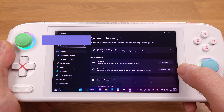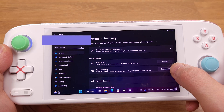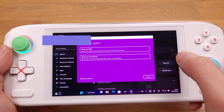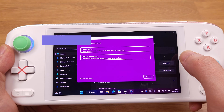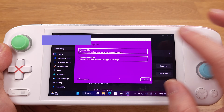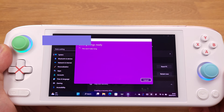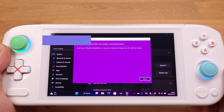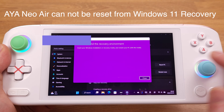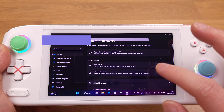I had a difficult time trying to reset this device at first. There is no information ever mentioned on how to factory reset this thing. Hey Aya Neo team, I think this information should be included in the owner's menu. This is a piece of information that every single Aya Neo Air owner needs to know.